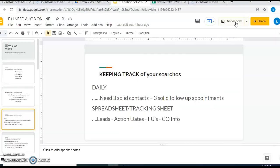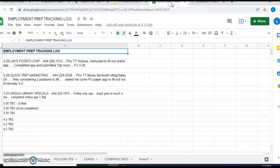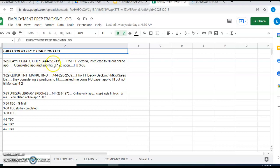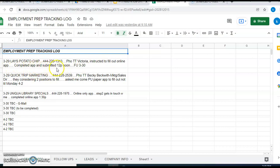So let's go and look at my version of an employment preparation tracking log. Here's what mine looks like. You can see at the top I have employment prep tracking log, I've got it laid out according to days of the week. So we'll say March 29th, I've got my three things here. On March 29th, I would have called Lay's Potato Chip at that phone number, and I says on the phone talked to Victoria, and I was instructed to fill out online application. So completed the application, submitted it at 12 noon.